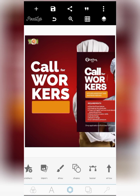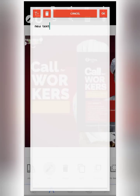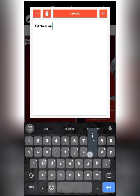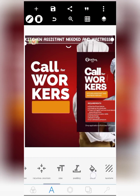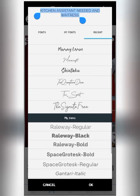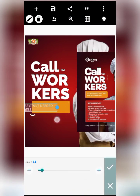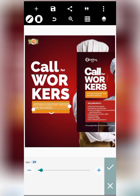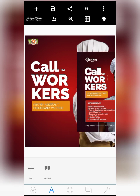Now let's write 'Kitchen Assistant Needed' and 'Waitress.' Bring in a text element and write 'Kitchen Assistance Needed' and 'Waitress' — they capitalized it in the original. We'll still use the Railway font but this time the Regular weight. Reduce the size since it shouldn't be as big as the heading. Let's give it a size of about 20 and leave it like that.